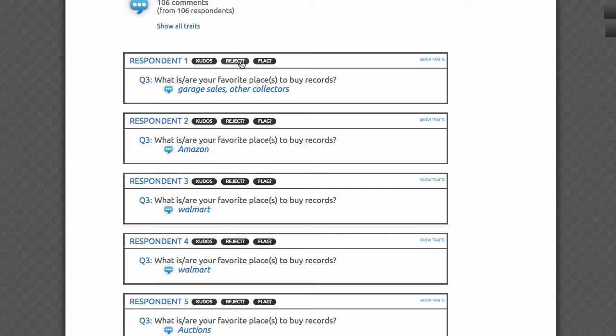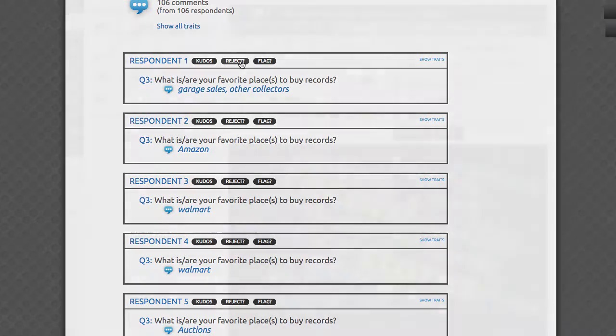If your survey is already fulfilled when you reject someone, AYTM will automatically put the survey back into field to find a replacement response, and replenish the rejected complete with a fresh one. By giving kudos to the most thoughtful responses, you help motivate respondents to continue leaving thoughtful answers on future surveys.